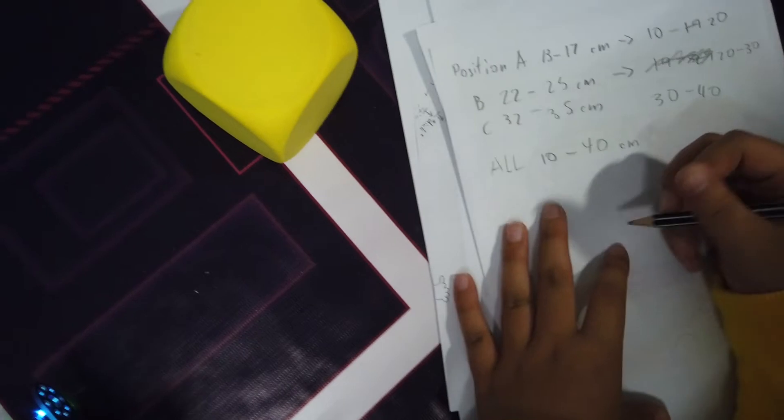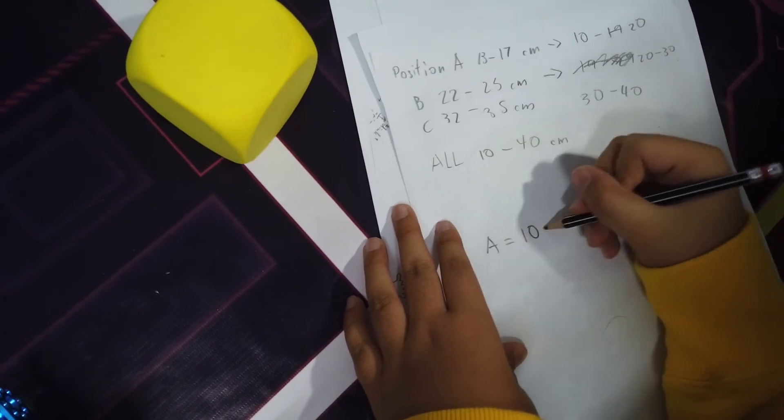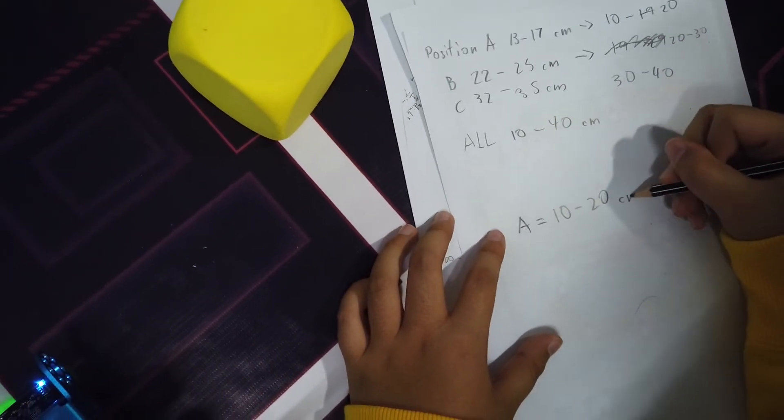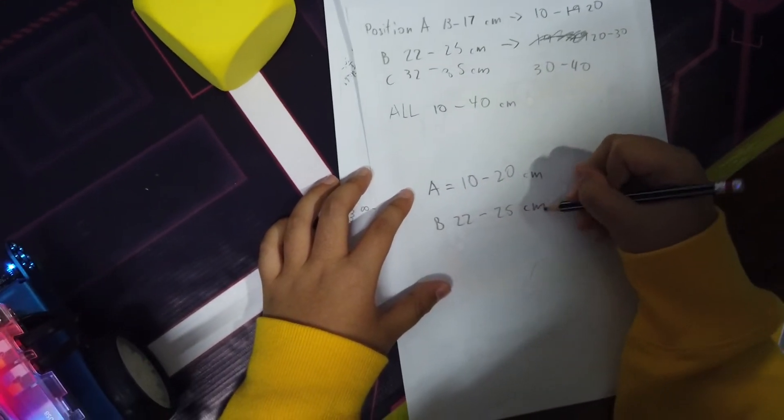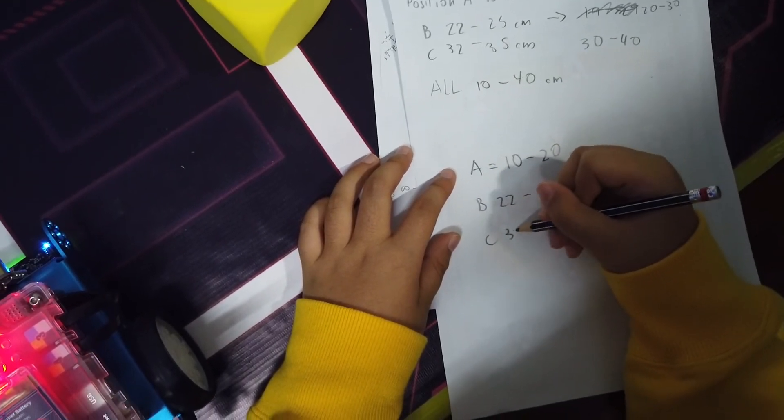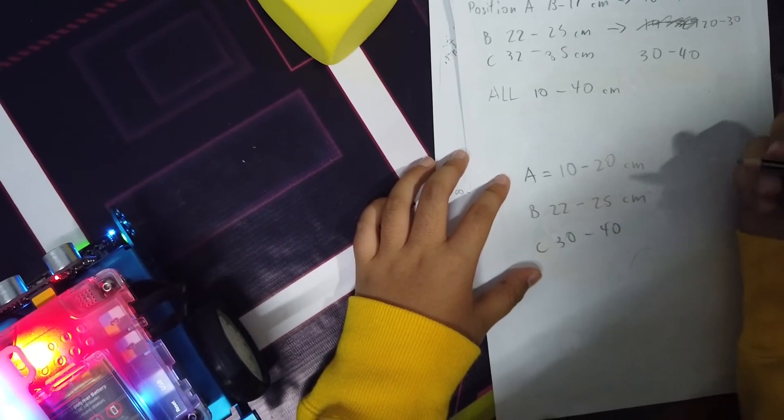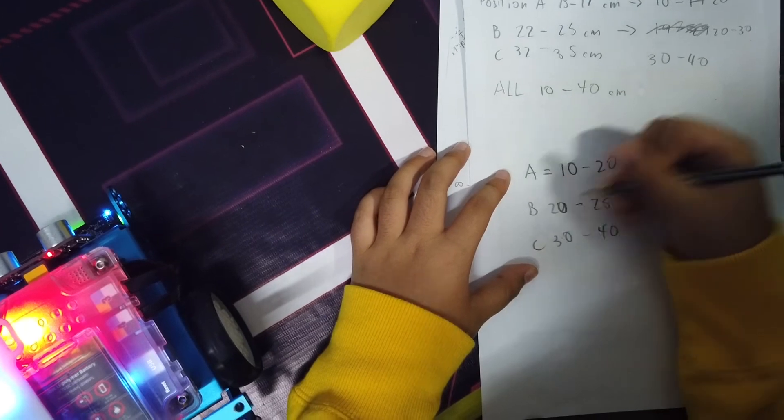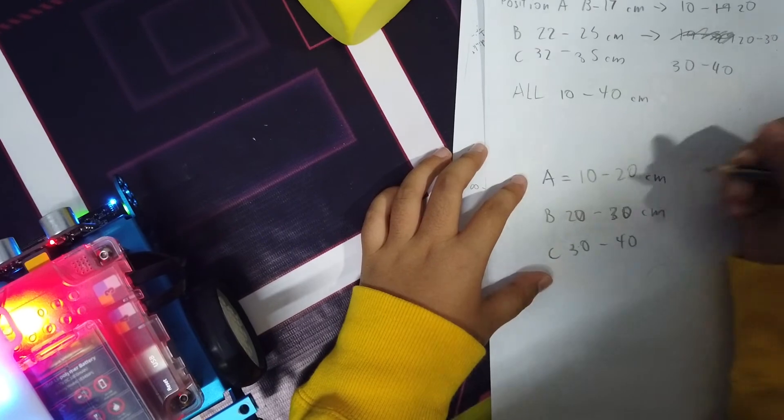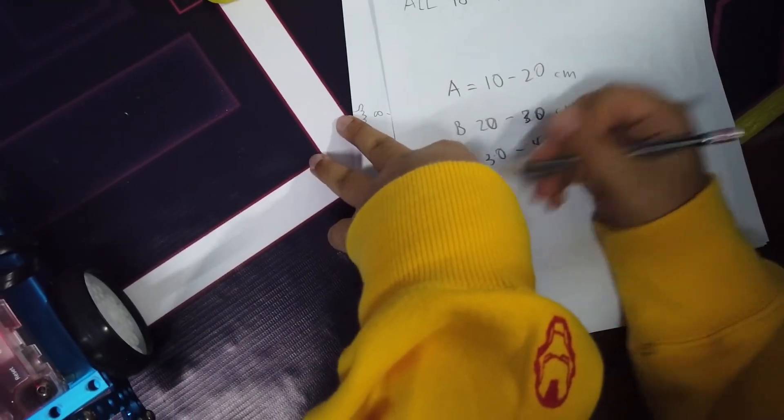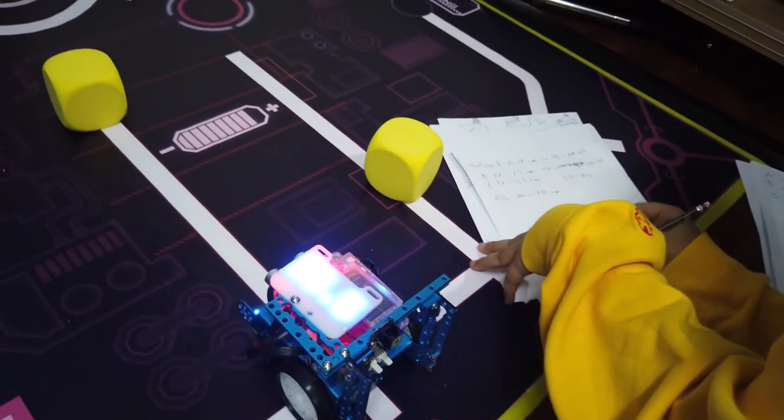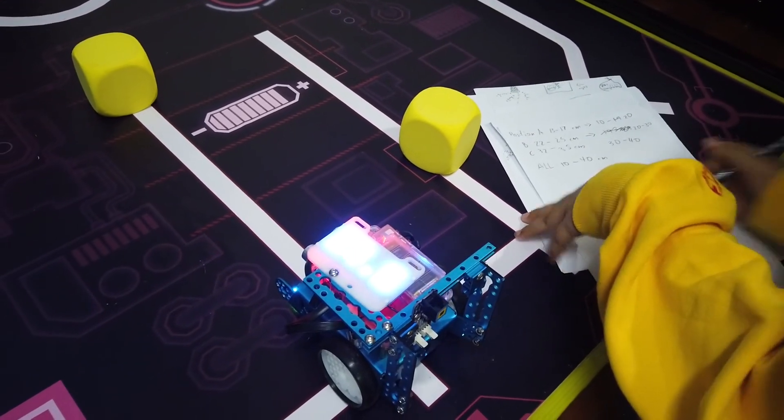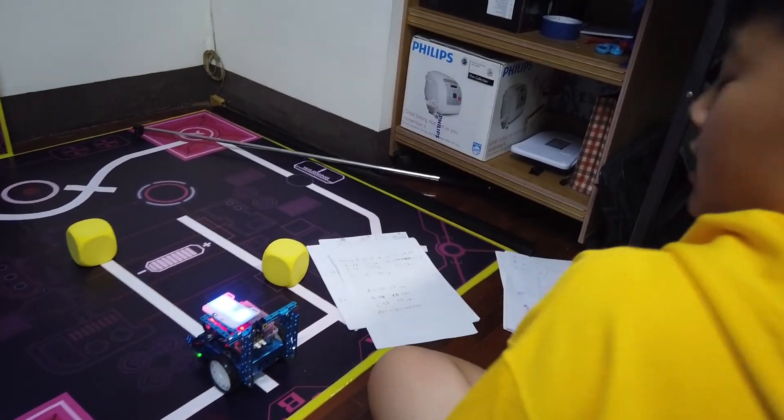Position C is 32 to 35, so it's obviously 30 to 40. Let me make it more clear. Position A is 10 to 20 centimeters, position B is 20 to 30 centimeters, and position C is 30 to 40 centimeters. The entire field is 10 to 40 centimeters. These are all the keys you might be able to use, and yeah, that's it.